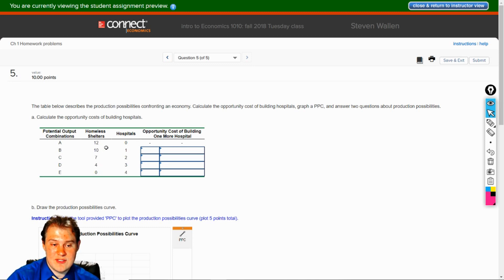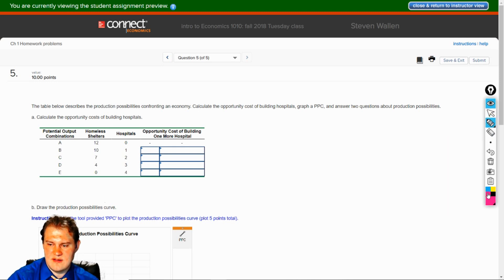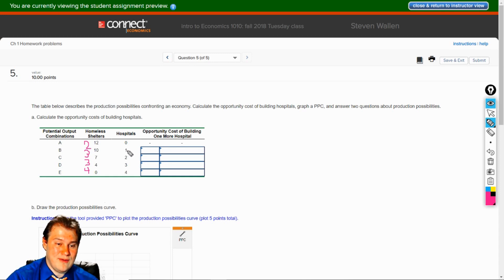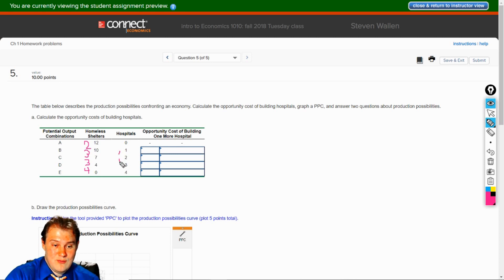How many homeless shelters are we giving up, and how many hospitals do you get? Let's go back and do this — it's good practice to always do this. 12 to 10 — what's the difference? Two. 10 to 7 — what's the difference? Three. 7 to 4 — what's the difference? Still three. 4 to 0 — four. So what do we see? A little bit of inefficiency — we're going to have to be giving up more per hospital. And on the hospitals side, how much does it change on each one? One. So you really don't have to do the difference in between, because it's always going to be one.